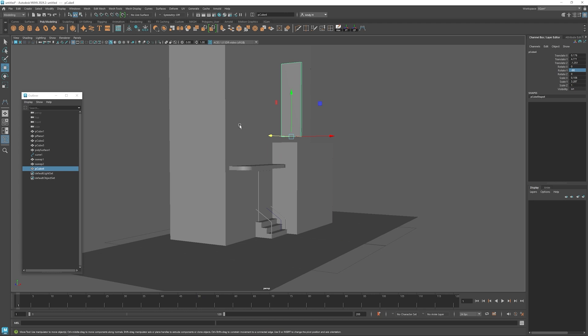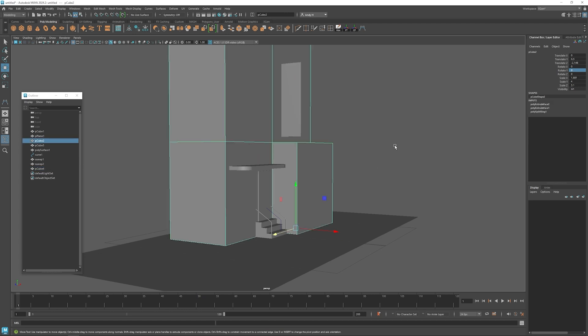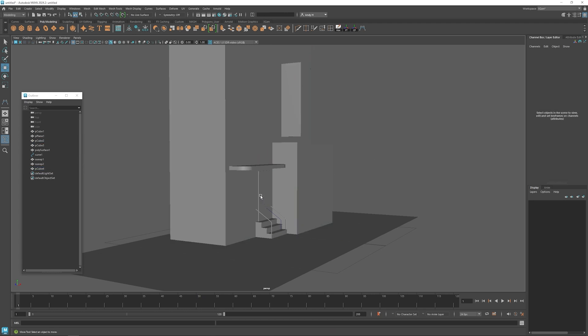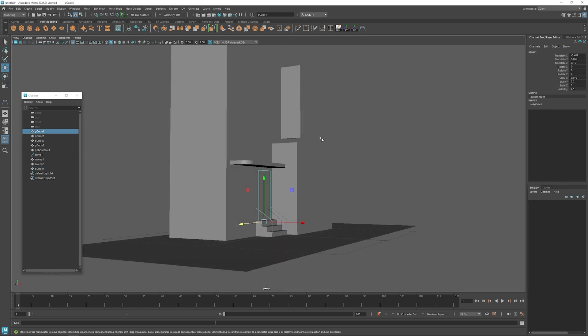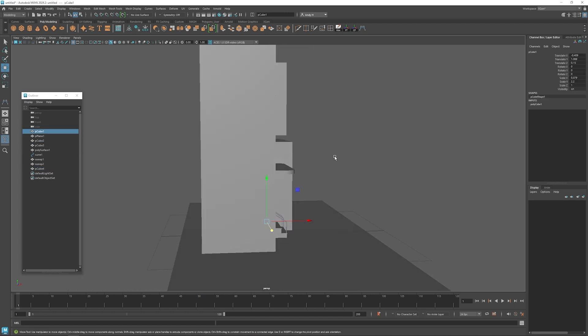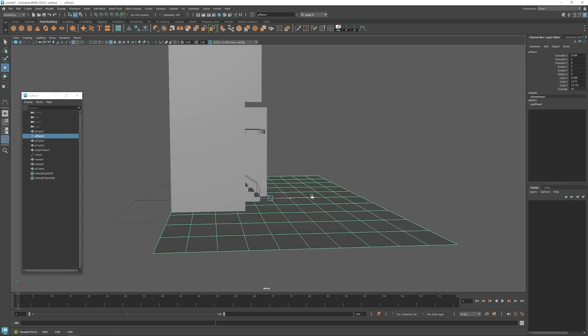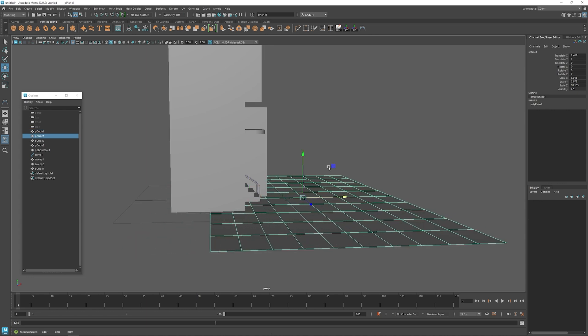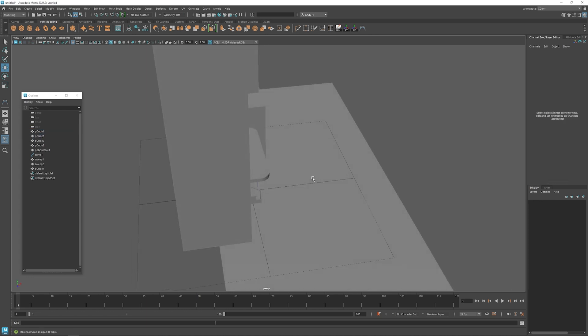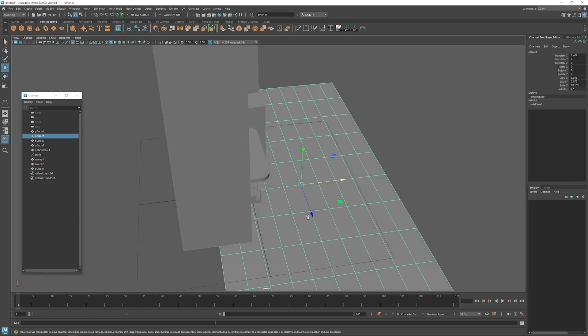So this is going to be the side of our building here and then we got a doorway. We'll have a sign up here. This will be the street down this way.